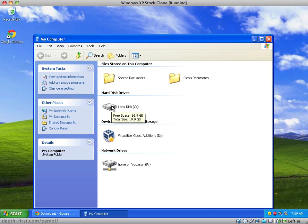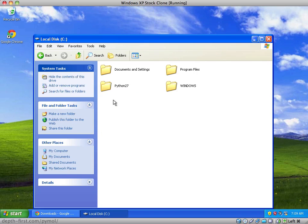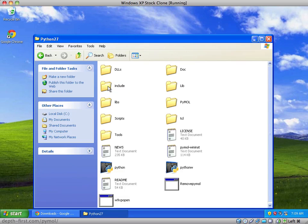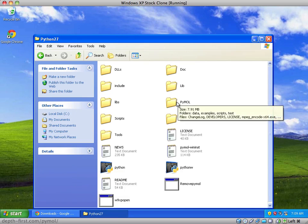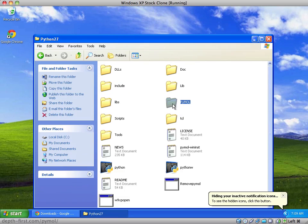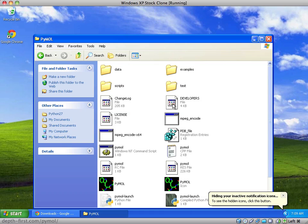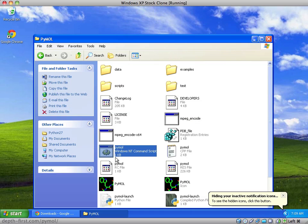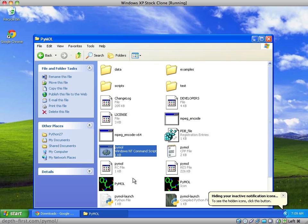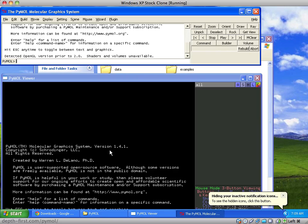browse to your Python directory, then enter the PyMOL directory. One of the files in this directory is the PyMOL batch file. Double-click on it to launch PyMOL.